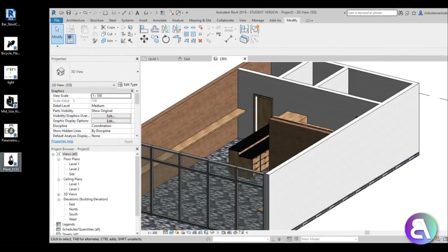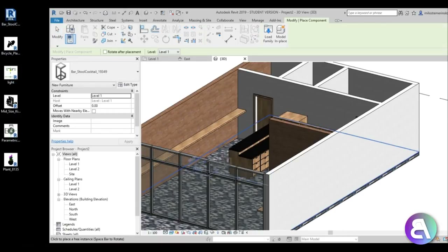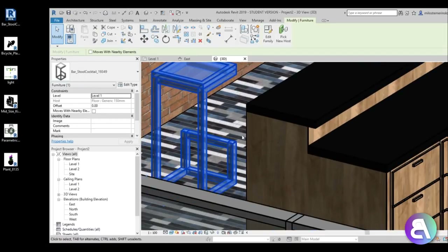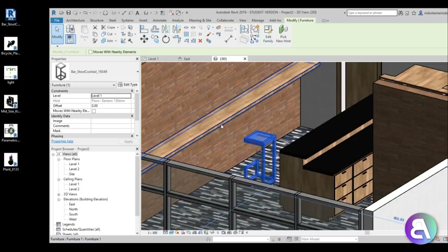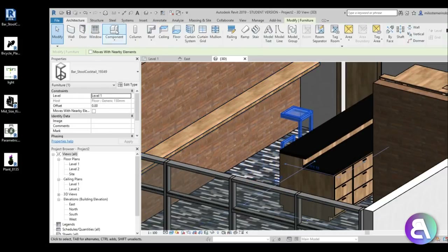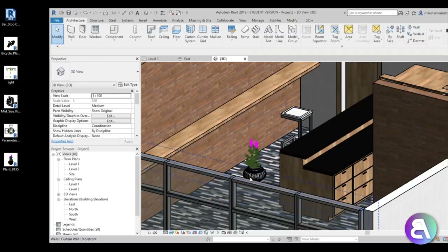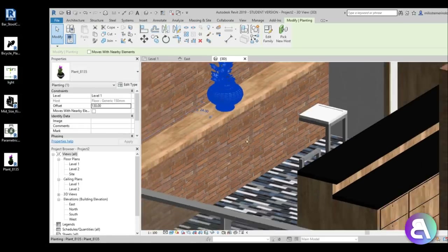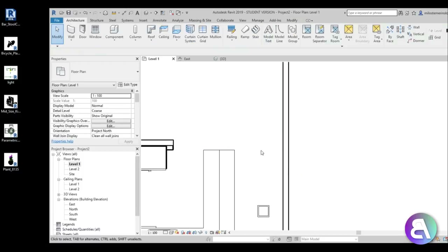Loading in the plant family and the barstool family. Placing the barstool and rotating it - the foot rest is on the wrong side, so rotating it towards the table. Then going to Architecture, Component to place the plant, giving it an offset of 130 centimeters so it appears up on the bar table surface.